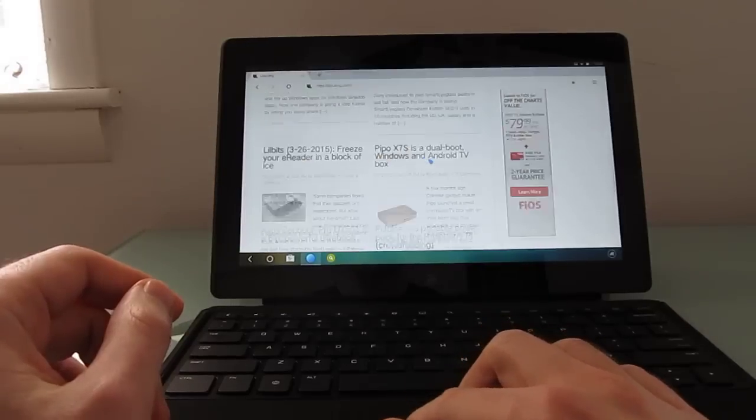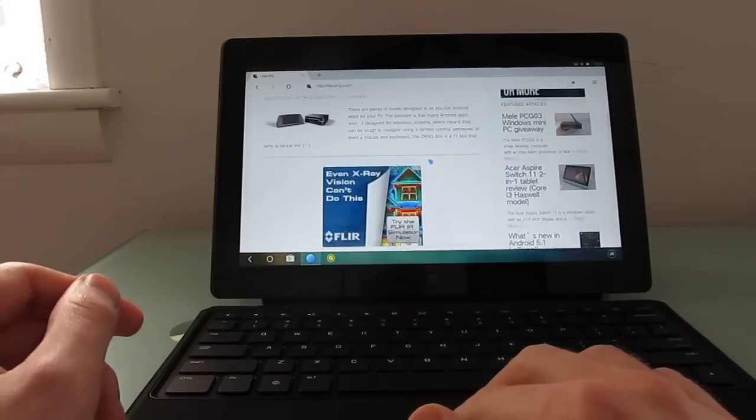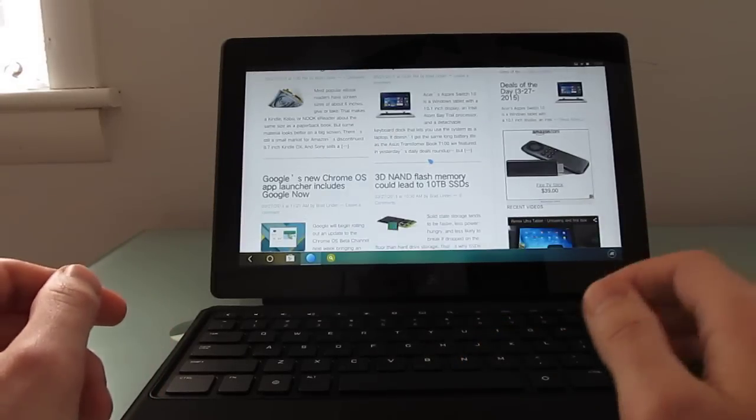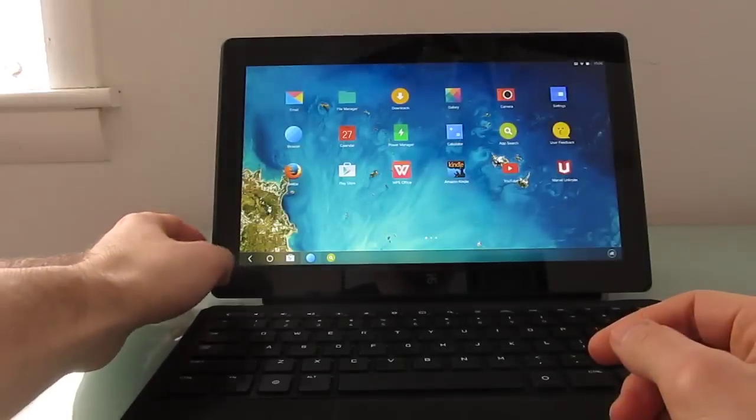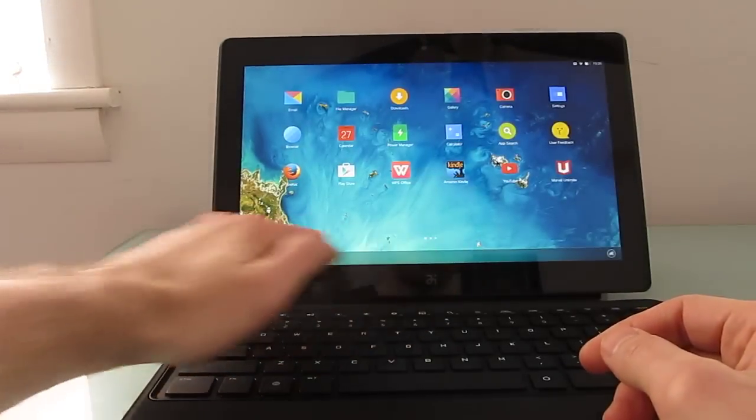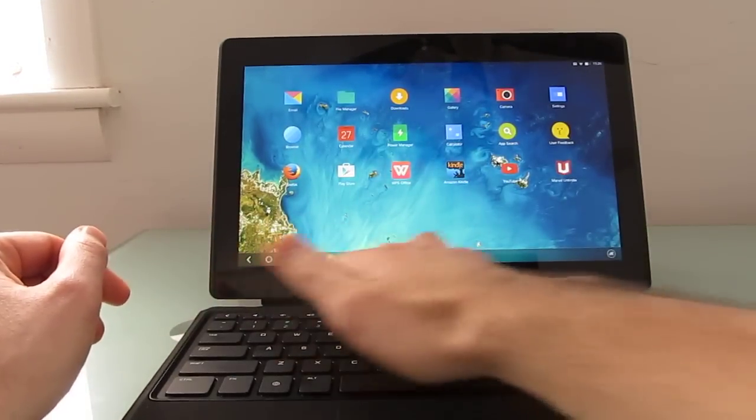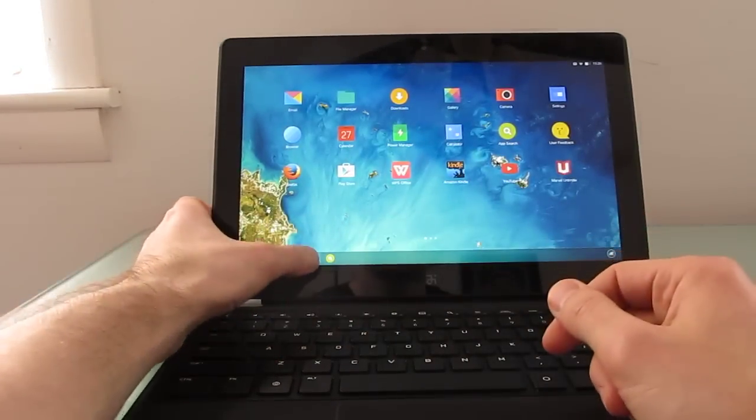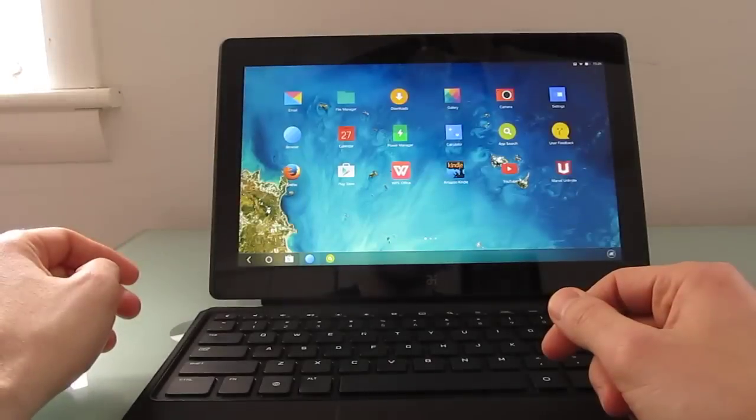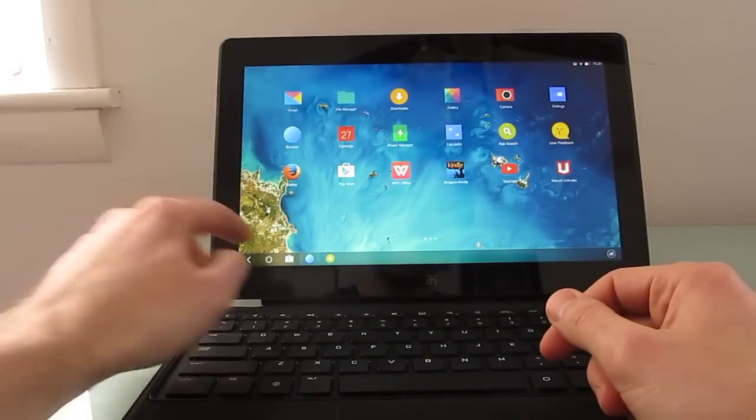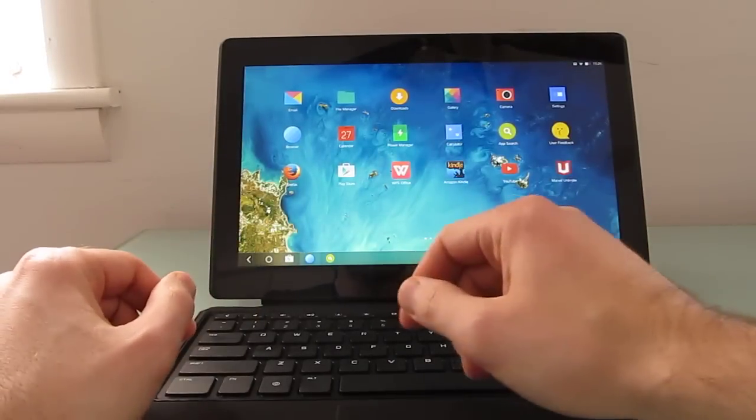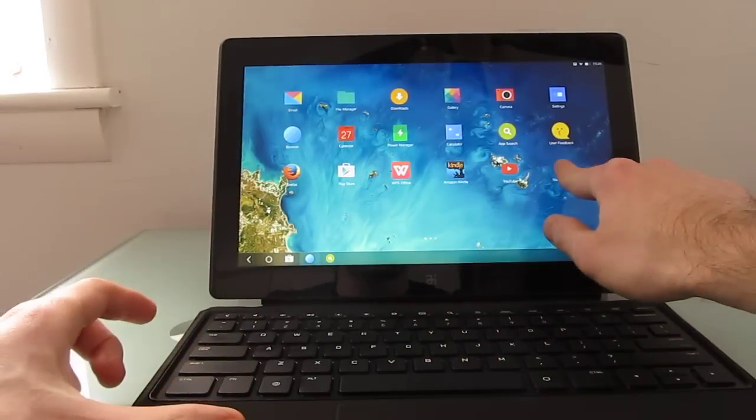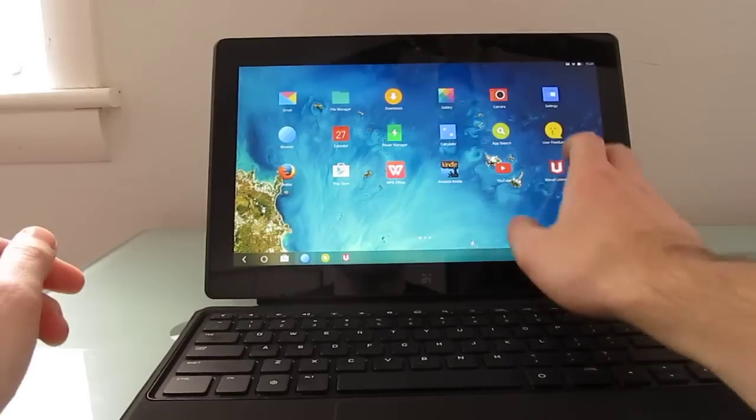And it also supports multi-touch gestures like Windows including two-finger scrolling. Now down here at the bottom what you might notice that you don't see on a lot of Android tablets is a taskbar. So we can actually minimize and maximize applications, pin applications so that even if you switch to different views on the home screen it's available.